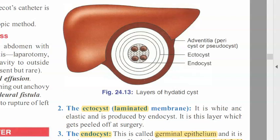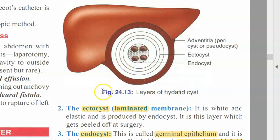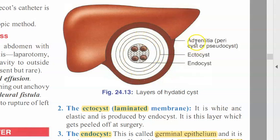Hello people. In this video we want to look at the hydatid cyst of liver. Hydatid cyst can be in many places, but we are looking at the one in the liver. Here you can see the hydatid cyst in the liver. It has an endocyst which is inside and an ectocyst which is outside. And outside it, you have something called the adventitia, or the pericyst, or pseudocyst.